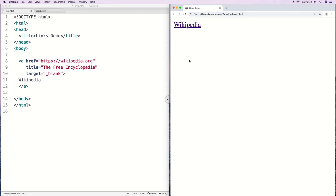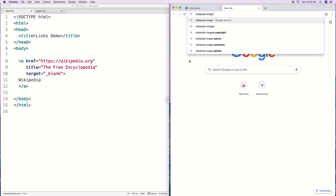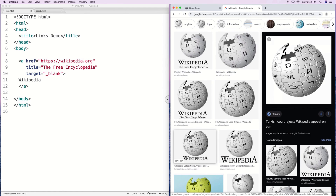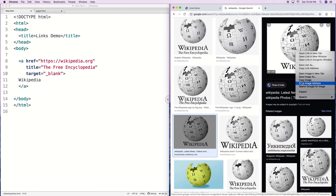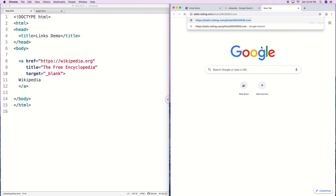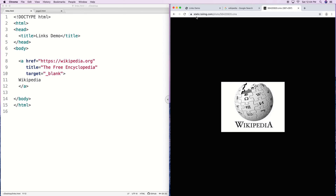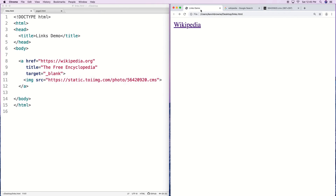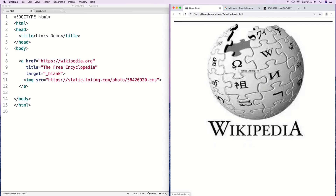Links don't have to be text — they can be pictures as well. For example, we might want an image of Wikipedia to open Wikipedia when clicked. We find a Wikipedia image via Google image search, right-click to copy the image address, then inside the A tag replace the text with an img tag using that URL as the src. Now the image displays on the site, and clicking it loads Wikipedia in a new page.